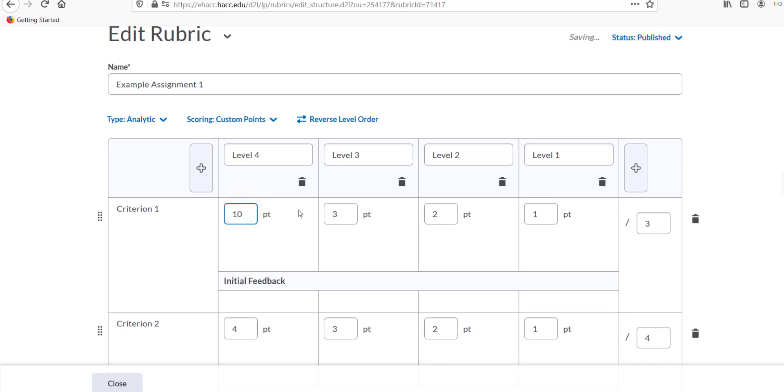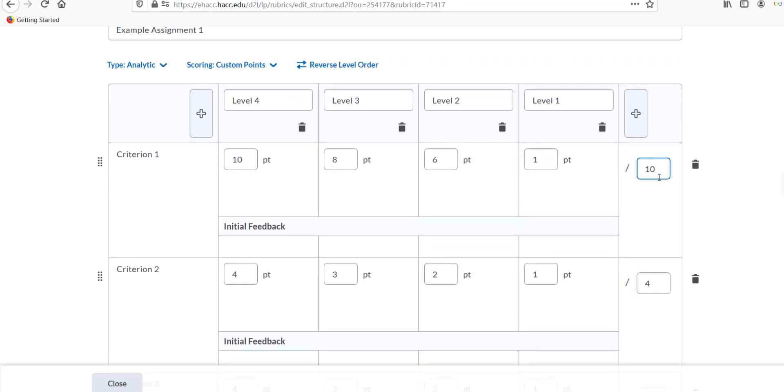If you change the total value of a criterion on the far right, the default is 4 points, the rubric will try to match the percentages for each grading level to the new total. For example, if you leave all the levels as they are, 4, 3, 2, and 1, but change the total on the right to be worth 8 instead of 4.